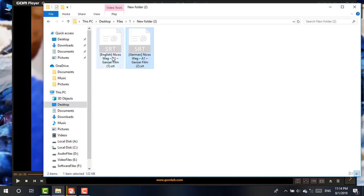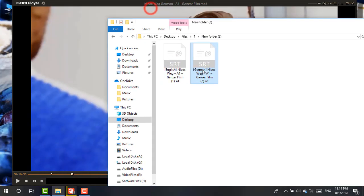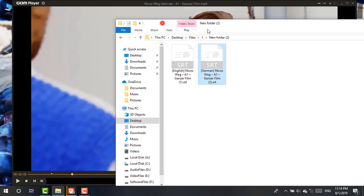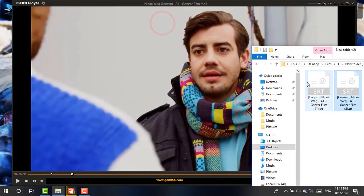If you don't know how to get those SRT files, simply check the video from the end screen and from the description, where I've shown how to get SRT files for your GOM Media Player. What I'm going to do first is choose the English subtitle.